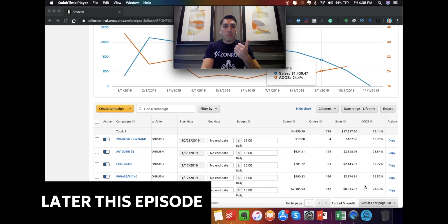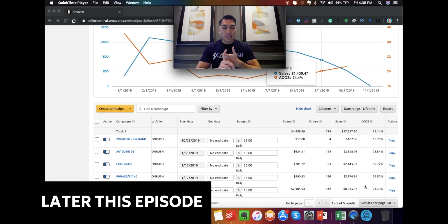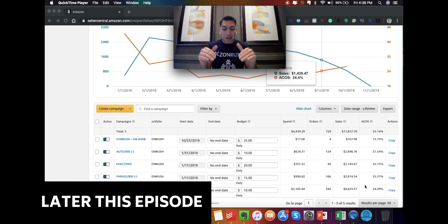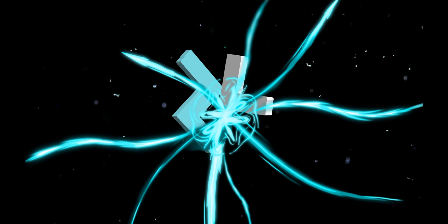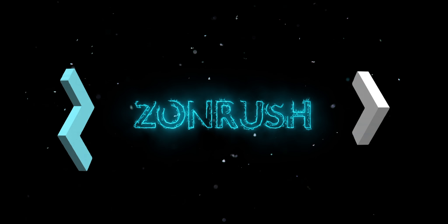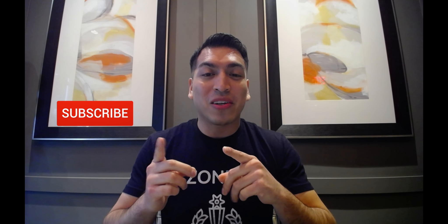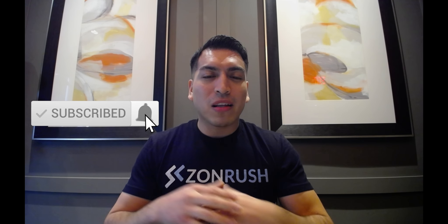Did my orders go up and did my ACOS stay the same? What you want is you want to see your sales go up and you really want to see your ACOS, if anything, coming lower. And if this is your first time watching one of my YouTube videos, consider subscribing to my channel and leave me a comment below. I love talking to my awesome YouTube community.